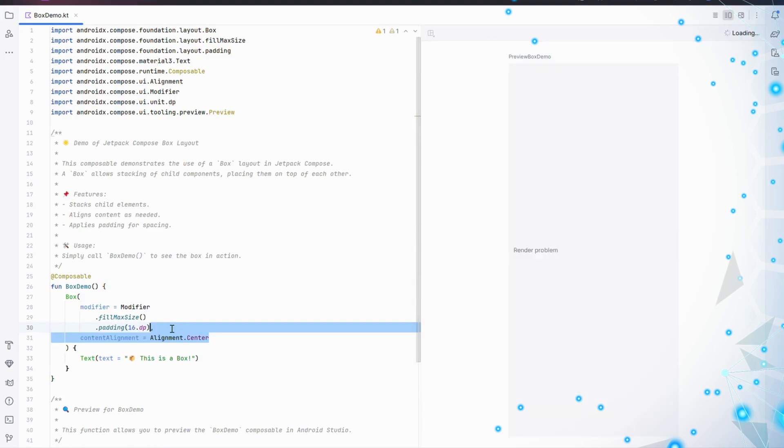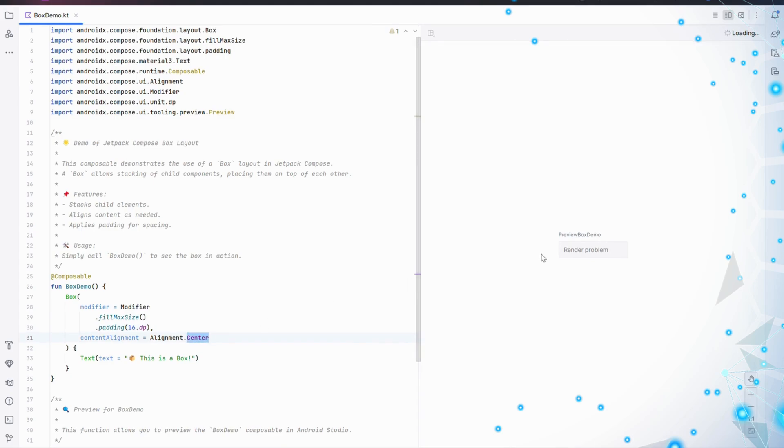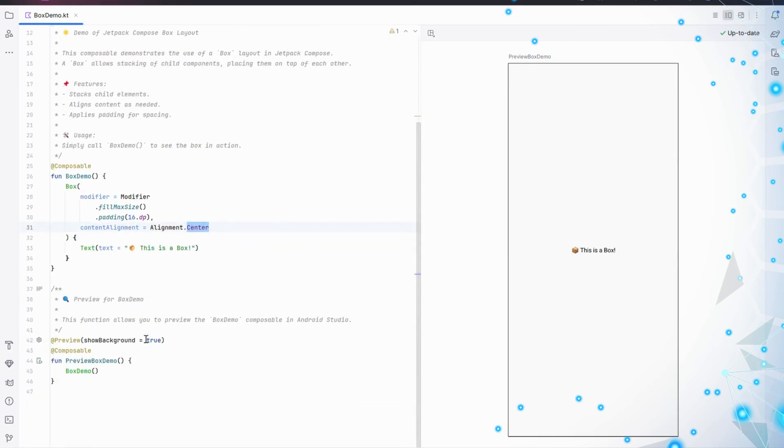Finally, let's align the content. contentAlignment equals Alignment.Center ensures all the child elements are centered within the box. You can change this alignment to position your content exactly where you want it.